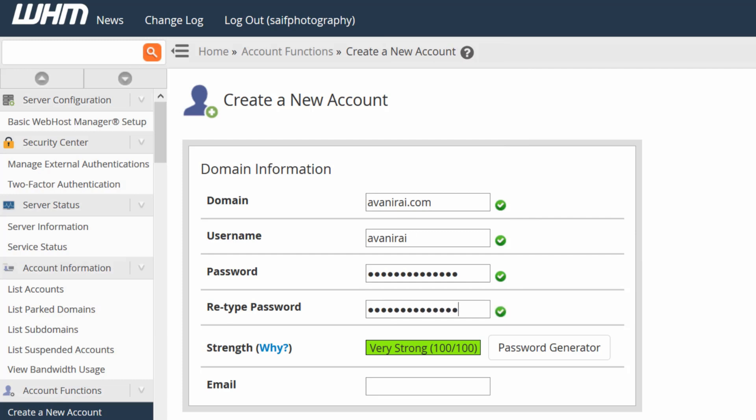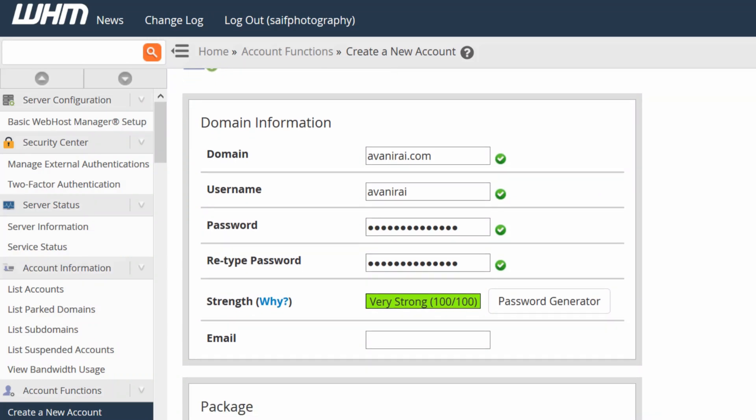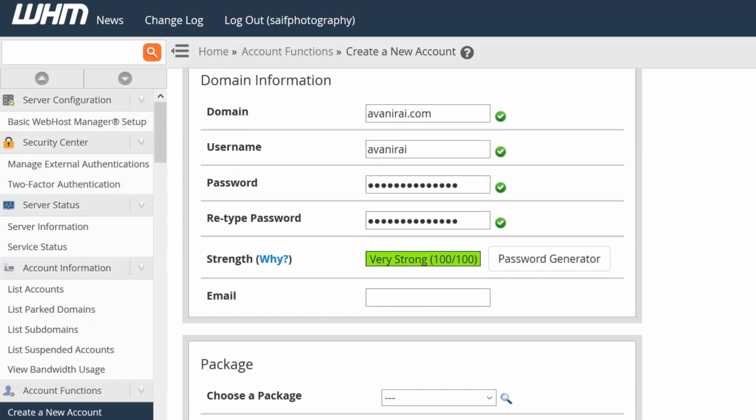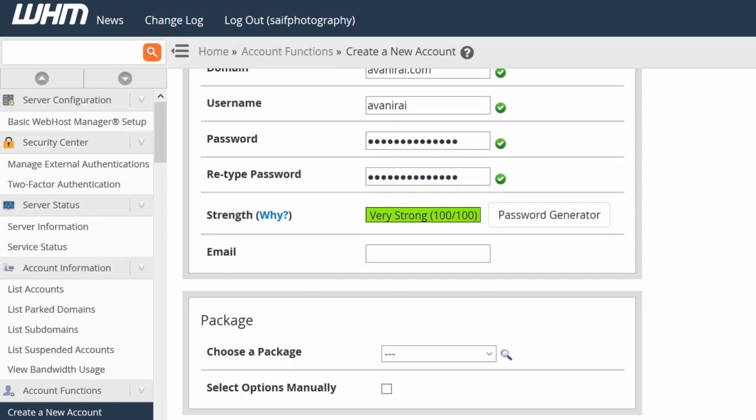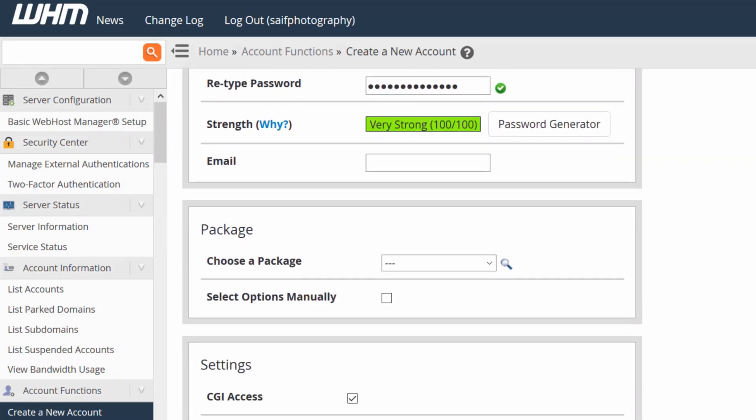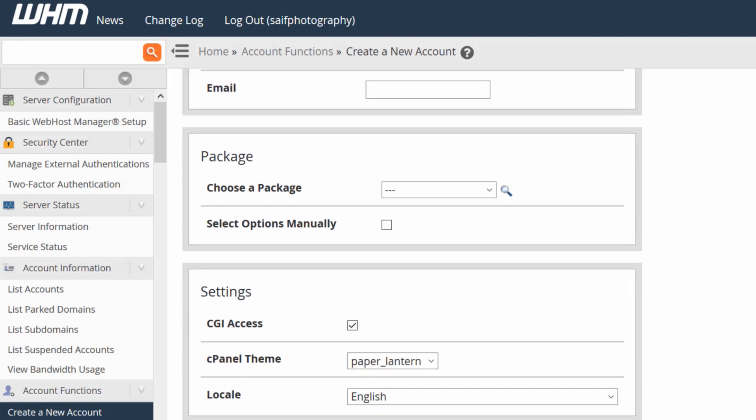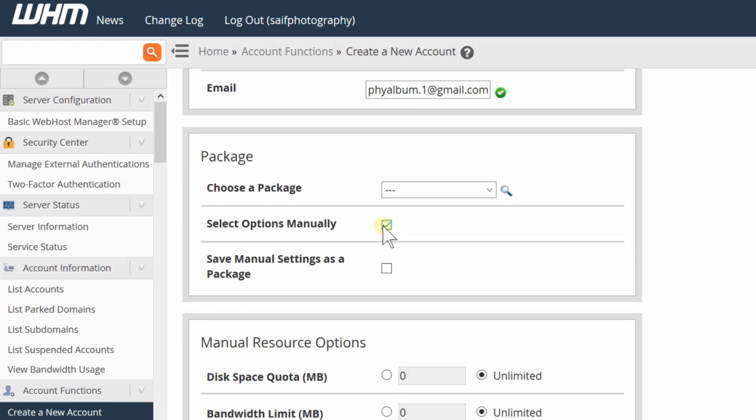Then from here choose a package. If package is not visible then you can simply create a new package first. You can also select manual resource option, for example if you don't want to select a package and would like to select manual options.